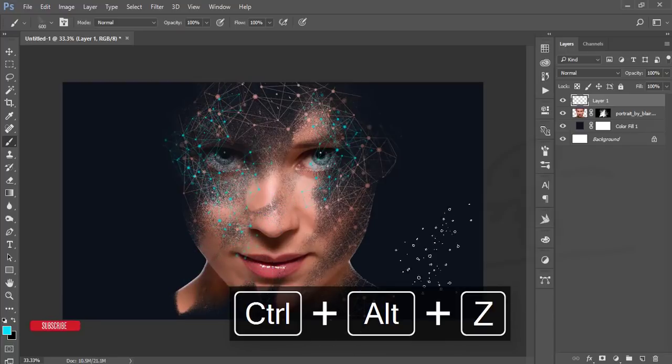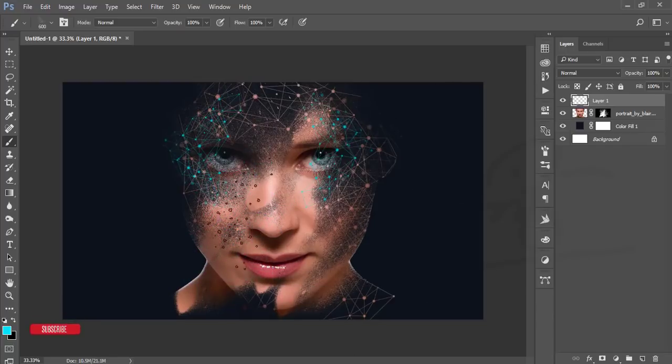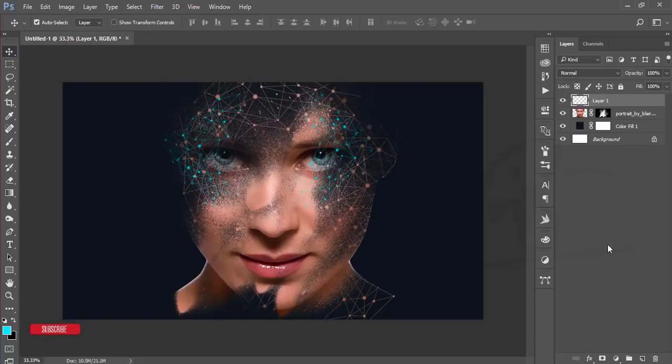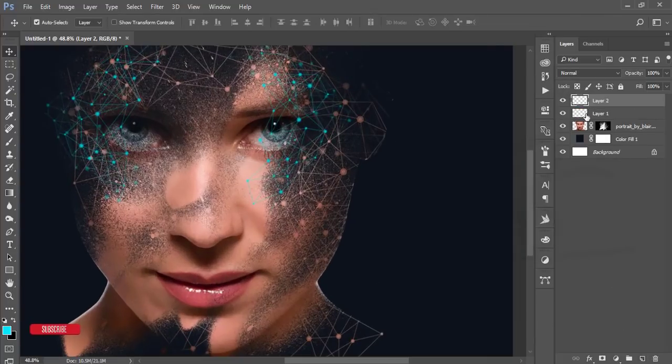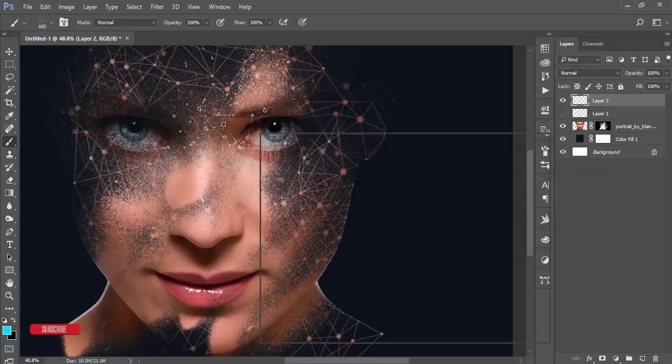Again, I'll take a new blank layer and turn off that layer. Take the brush again, and the normal blur brush like this one.